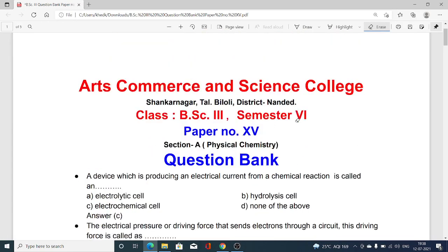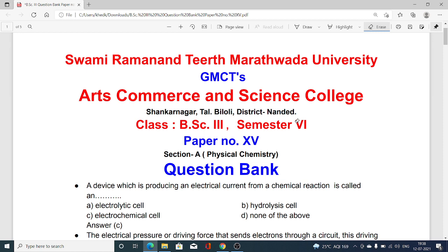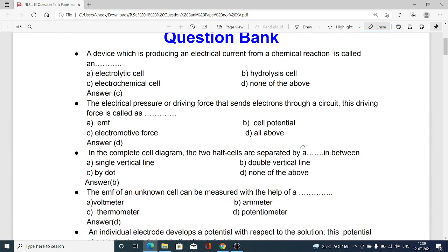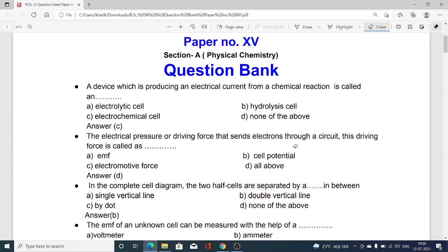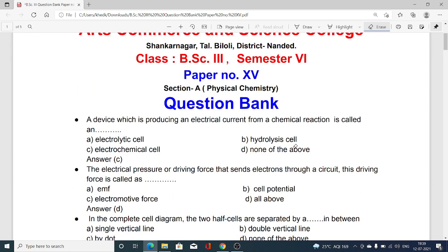Dear friends, today I am explaining for you some MCQs — multiple choice questions — for you to face the Summer 2021 examination for class BSc third year, semester 6th, paper number 15, section A, physical chemistry, for the syllabus of Swami Ramananda Tirtha Marathwada University. I am explaining one by one the model MCQs for further preparation from paper number 15, section A, physical chemistry.